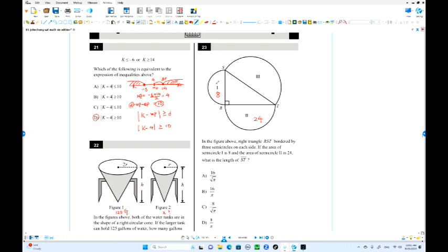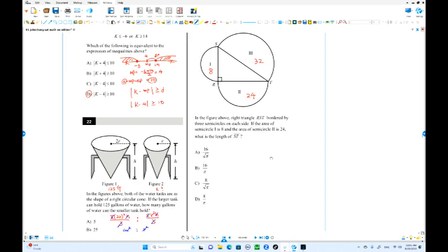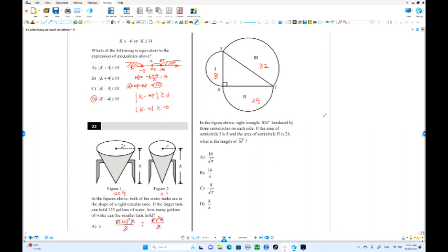The sum of the two areas is 8 plus 24 equals 32. That's the total area. What is the length of ST? ST is the diameter. I'm going to find it using the radius r. So (pi r² / 2) — half the full circle — equals 32.